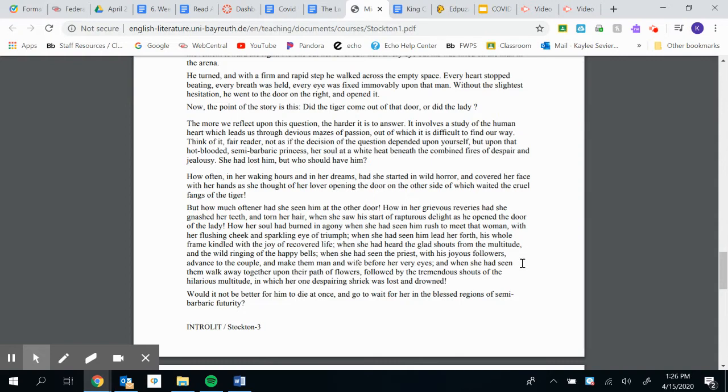And when she had seen them walk away together upon their path of flowers, followed by the tremendous shouts of the hilarious multitude in which her one despairing shriek was lost and drowned.